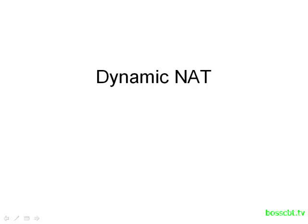Hello and welcome to this tutorial on Dynamic NAT. Now this is the second type of NAT you should know, and it's really only slightly different than the Static NAT configuration and how it works.